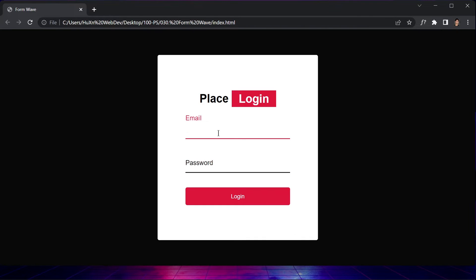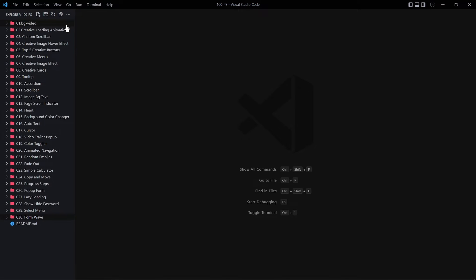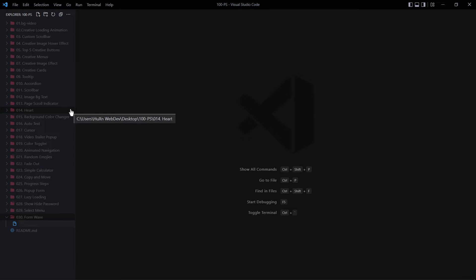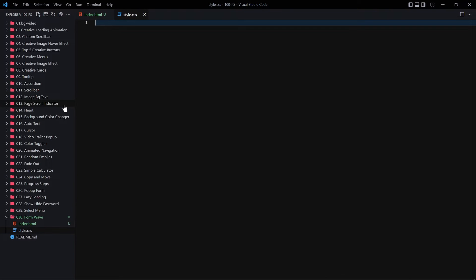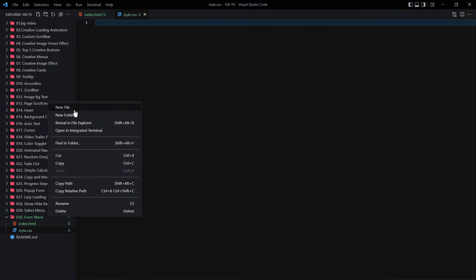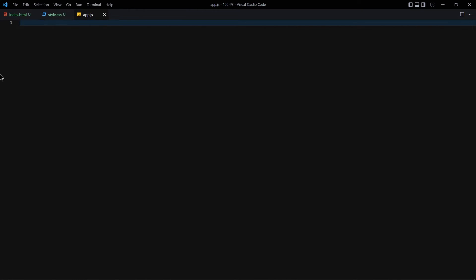First, create a folder and name it '030-form-web'. Inside this folder, we are going to be creating three files: the first one will be index.html, the second one will be style.css, and the third one will be app.js.